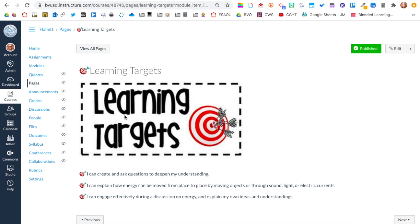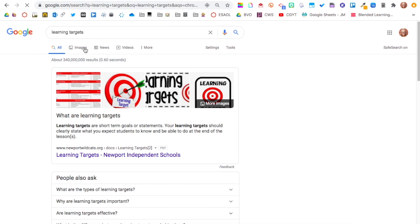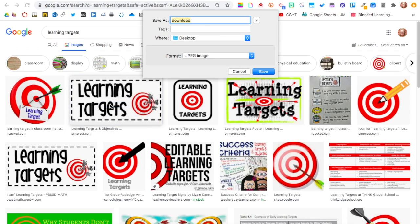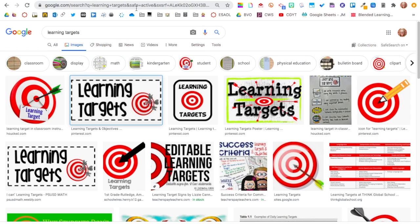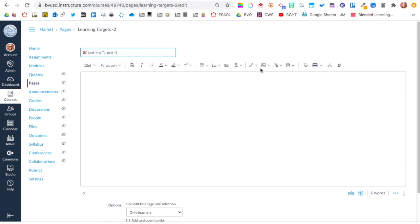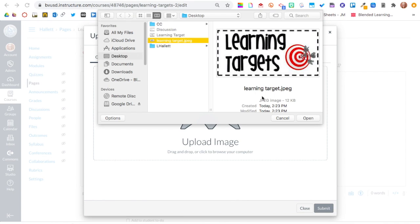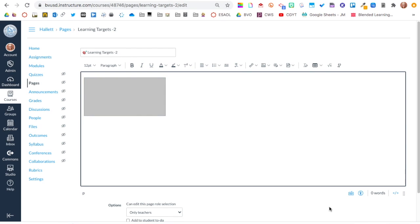To access your emoji keyboard you're going to click Command, Control, Spacebar and select the emoji that you like. In this particular page I have that image, so I'm going to simply Google 'learning targets,' right click, save image as, and now it's saved to my desktop. So now when I'm in my rich content editor, I click upload image, click inside the box, and then I'm able to click on the image I just saved. Hit submit and you're going to see it appear in the rich content editor.